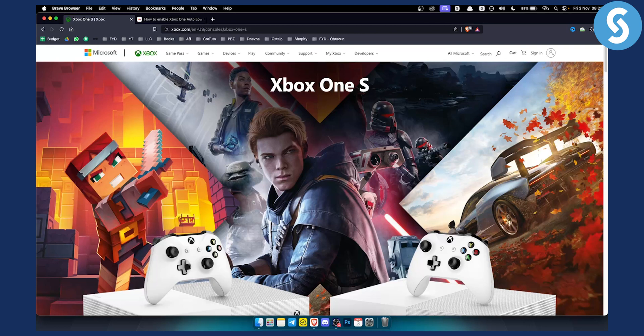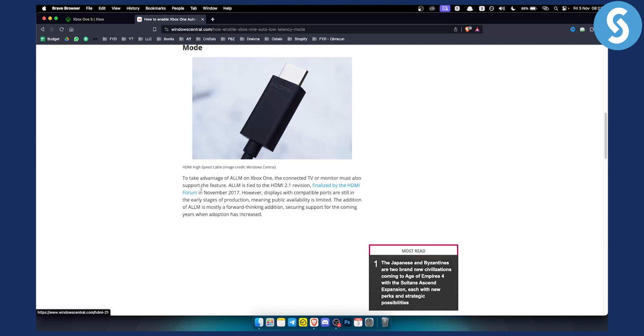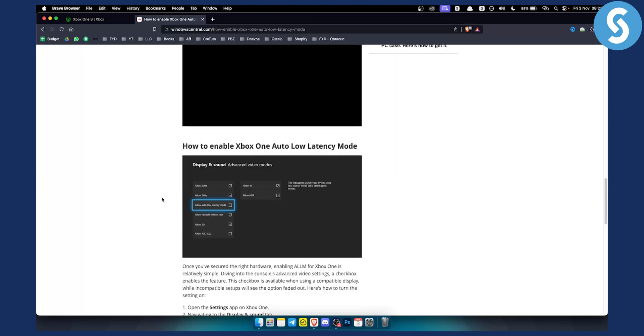Before we get started, you need to know that to take advantage of auto low latency mode on Xbox One, the connected TV or monitor must also support the feature. Auto low latency mode is tied to HDMI 2.1 version, finalized by the HDMI forum in November 2017, so you need an HDMI 2.1 compatible monitor that supports the feature.